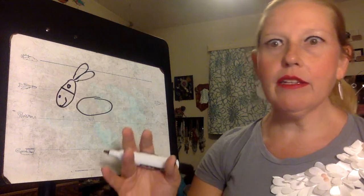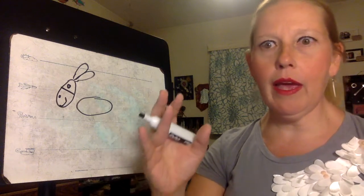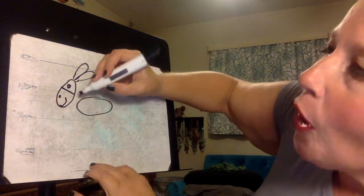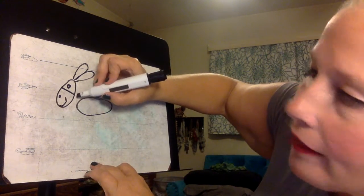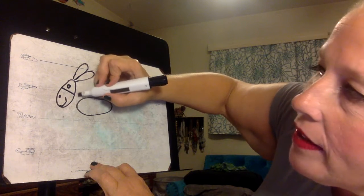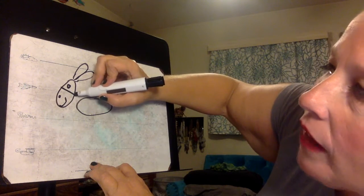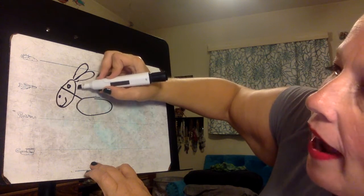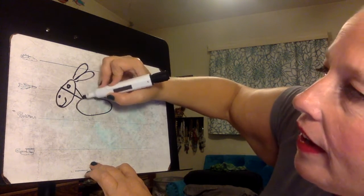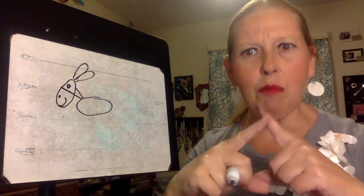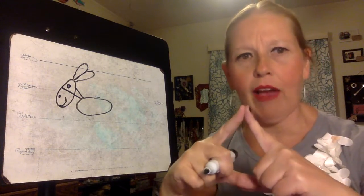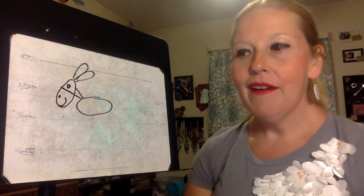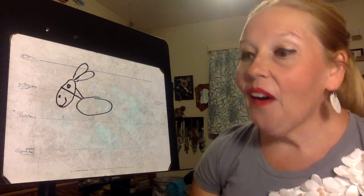But now he has just a floating head. So we're going to draw two lines. One that starts at about the line that you drew to divide in half and another line that connects. It almost makes a triangle. You see that?